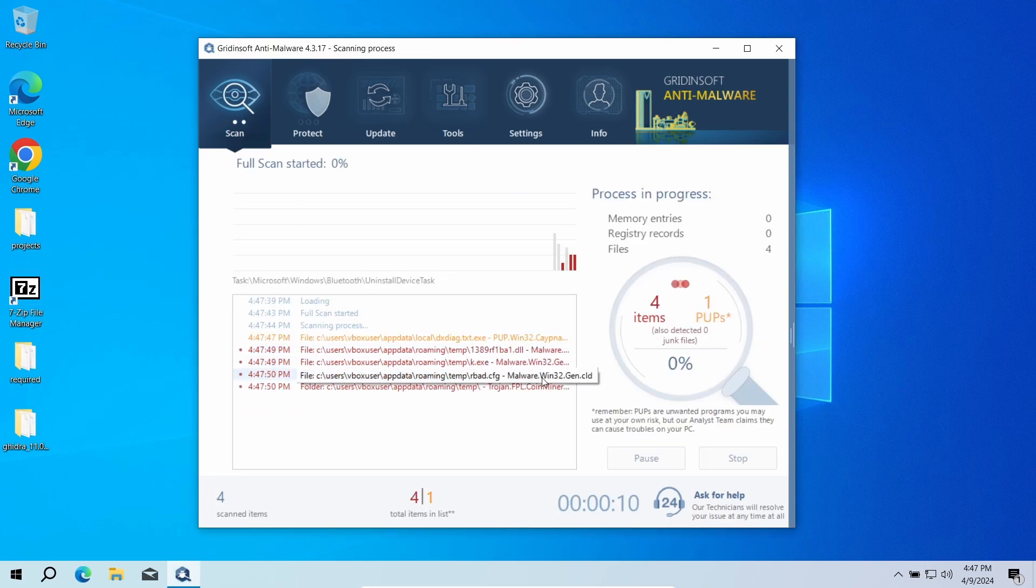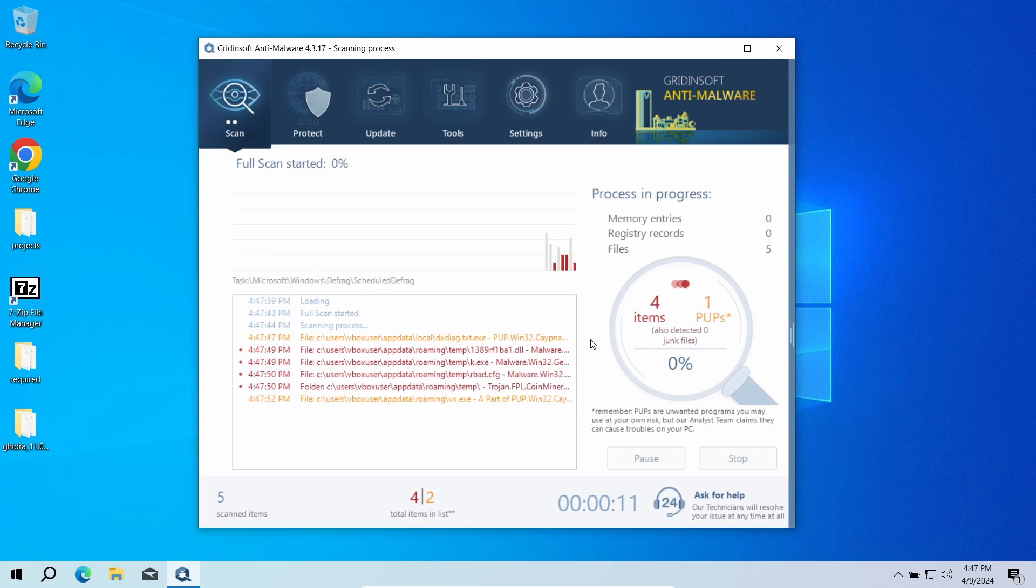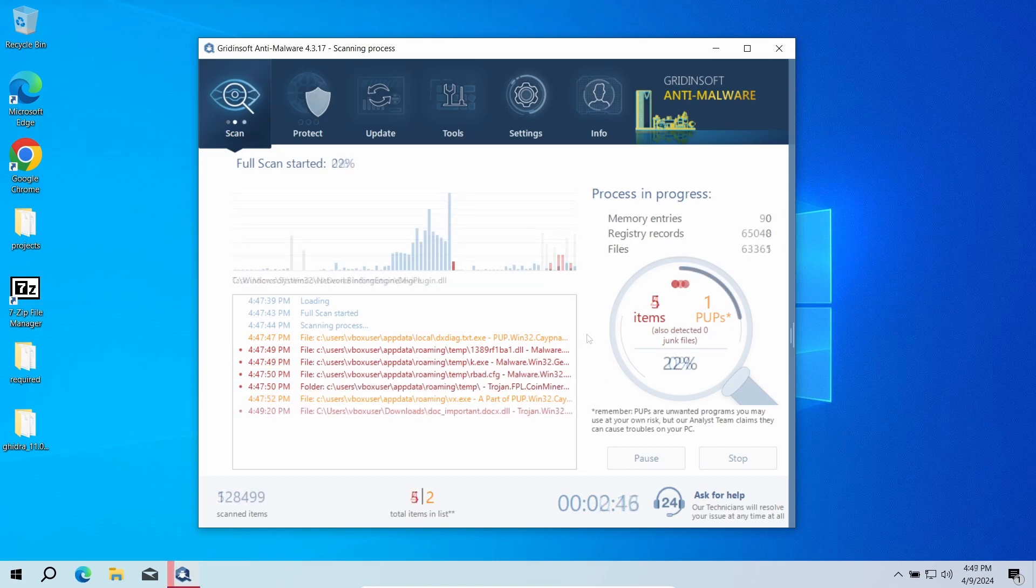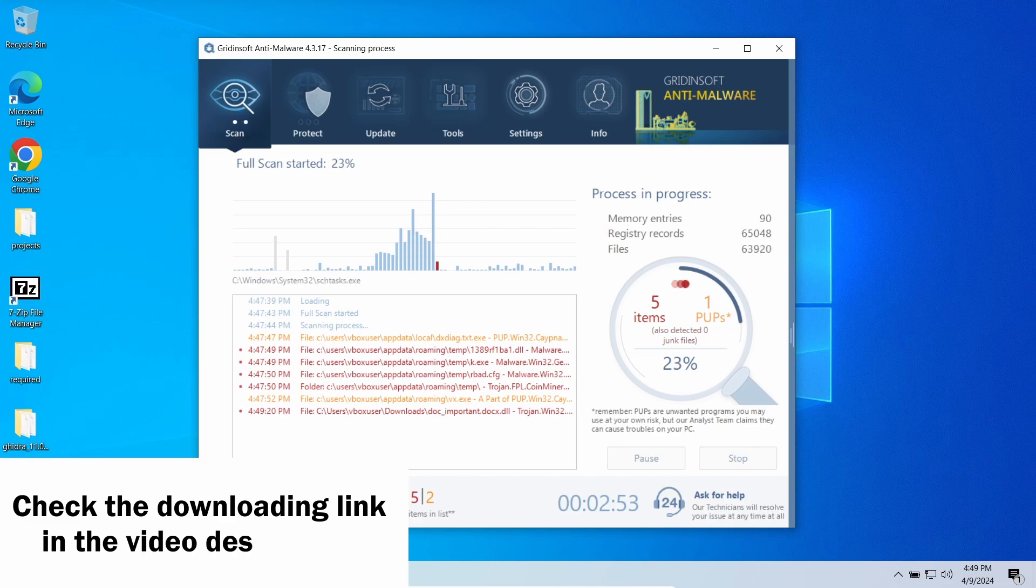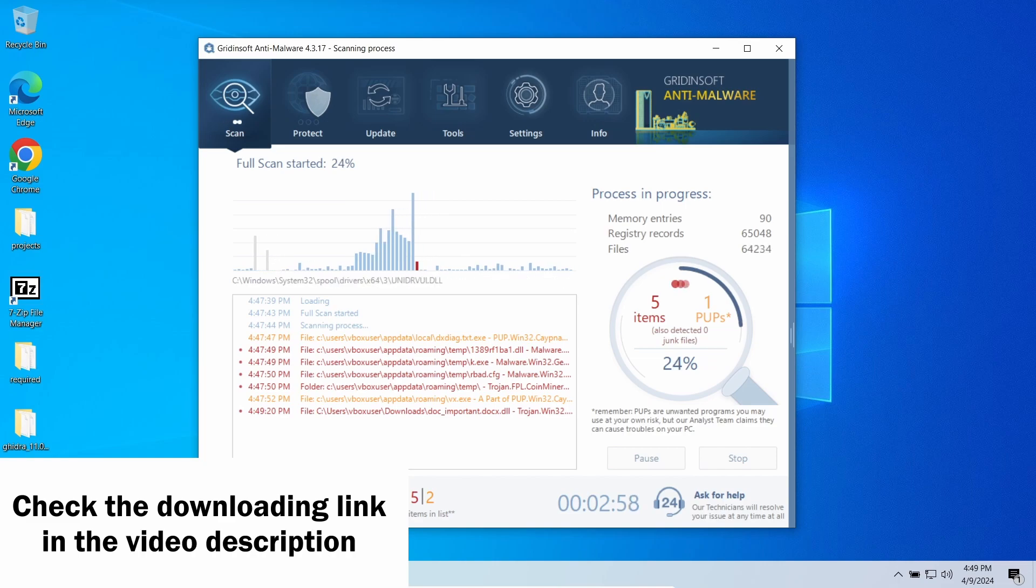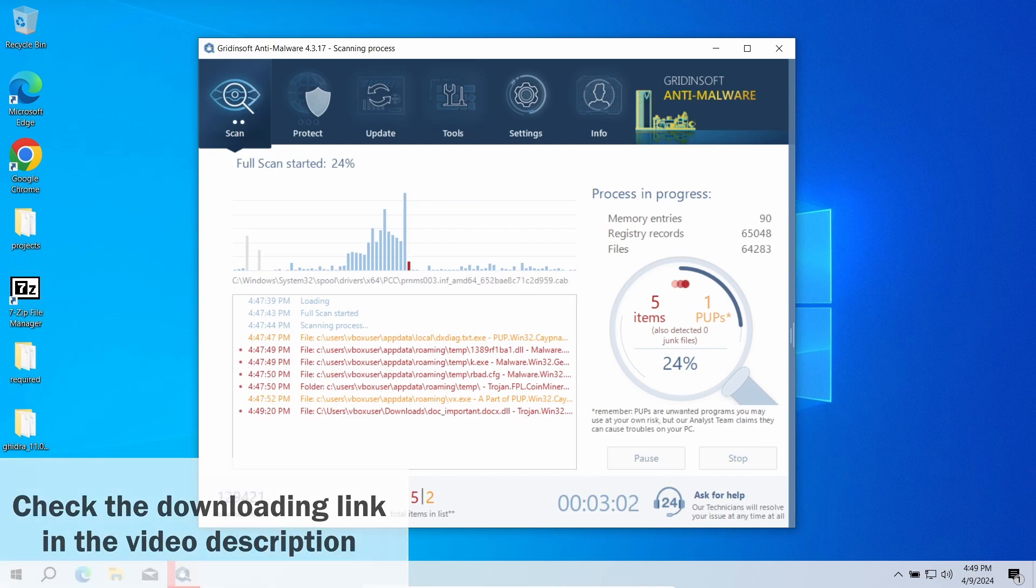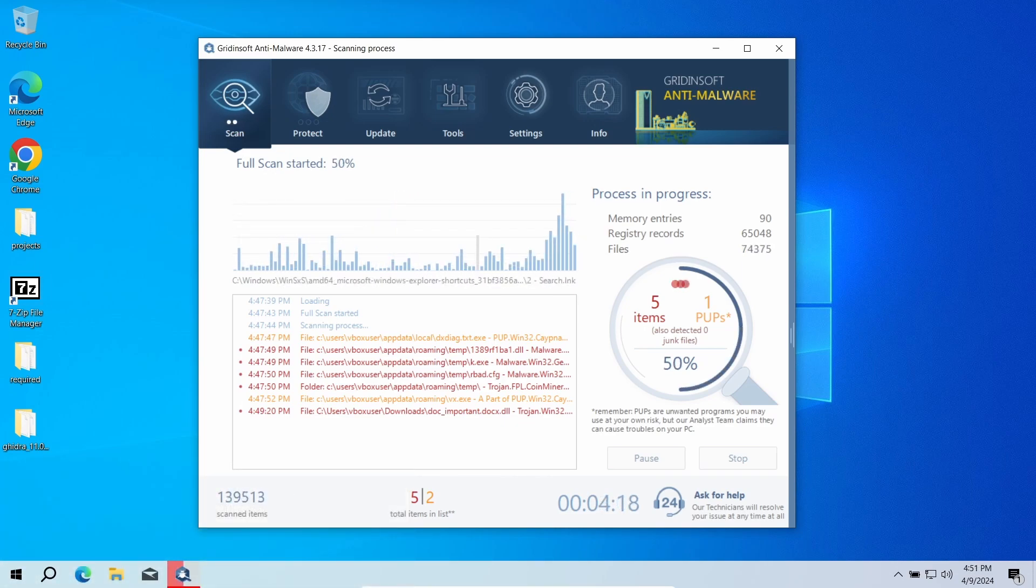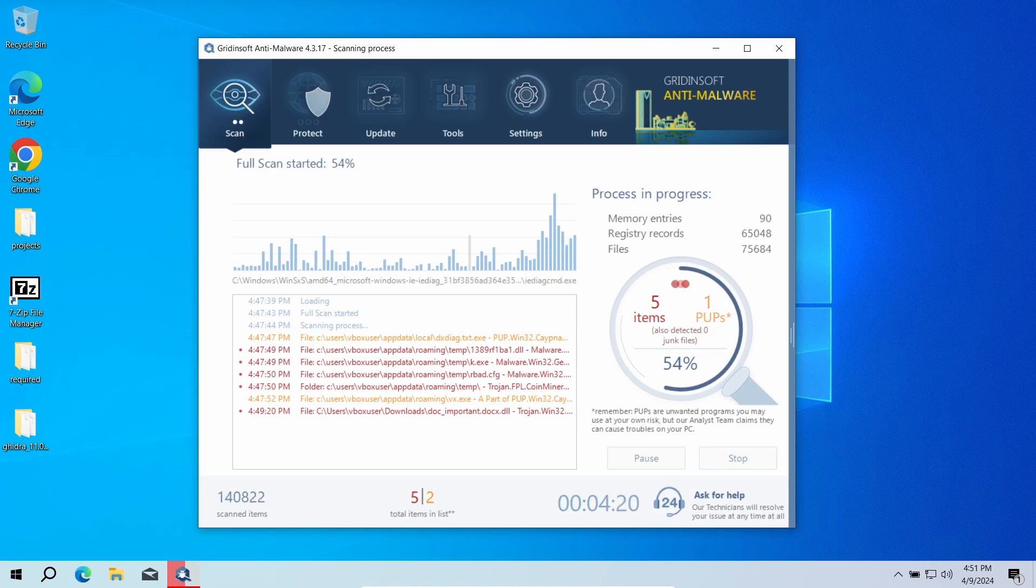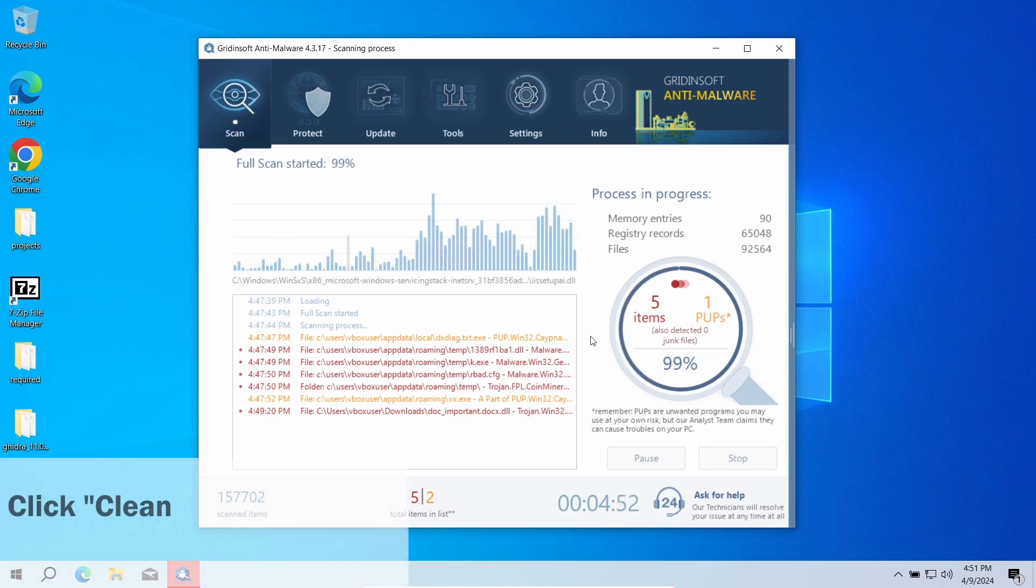GridinSoft Anti-Malware is the one that fits this description. Its multi-component detection system will find and eliminate whatever malware is present in the system. Run a full scan to make the program check all the volumes you have. This way you ensure that nothing is missed.